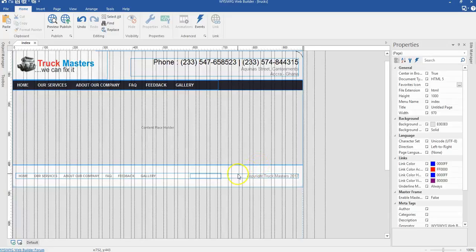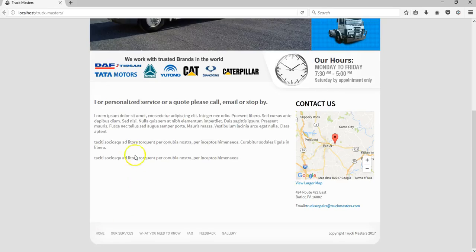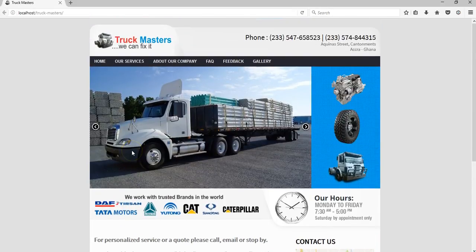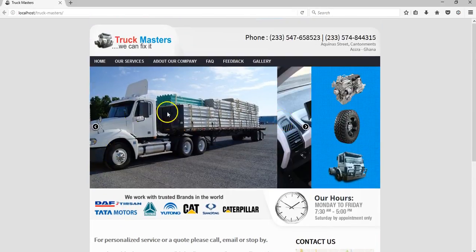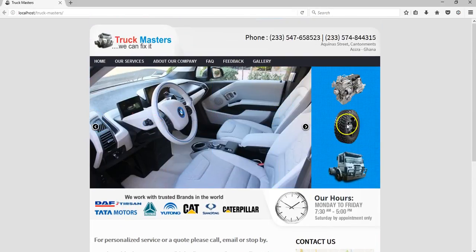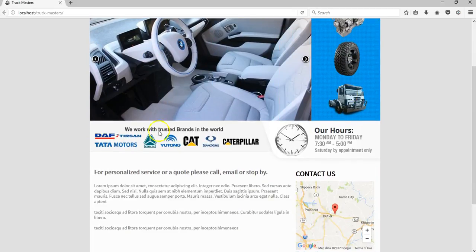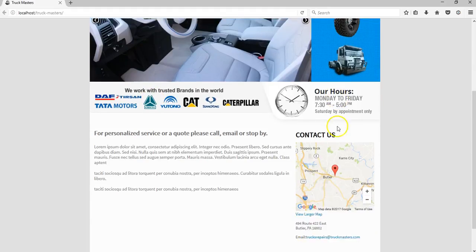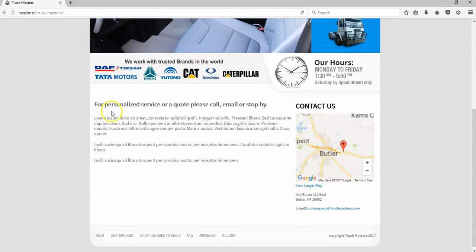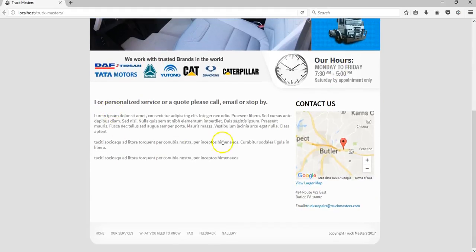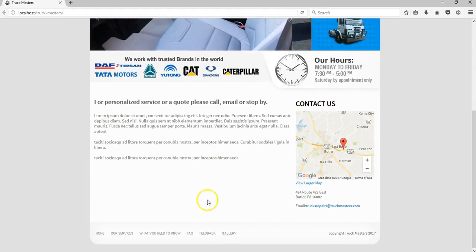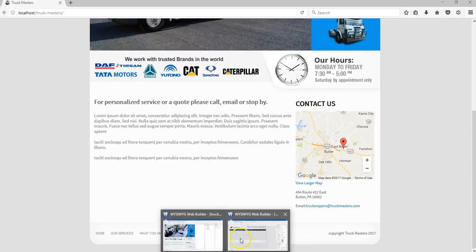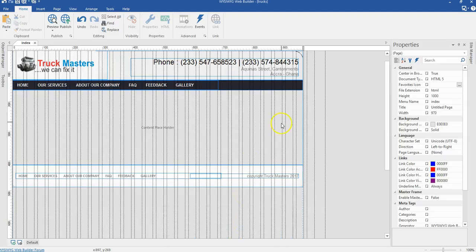In this video let's start working on the home page. First, let's come to the final project and take a look at the things contained in our home page. We have a slider, we have an image here, some images, a map, and some text.